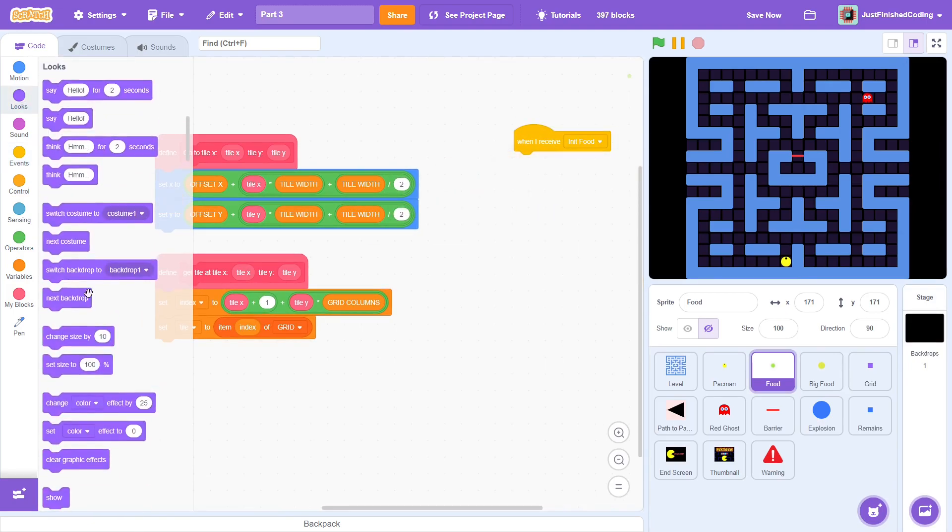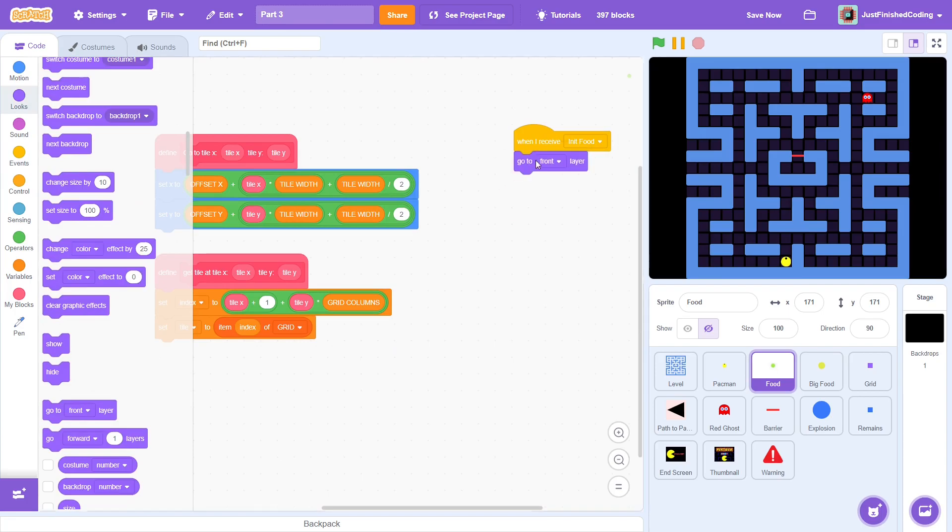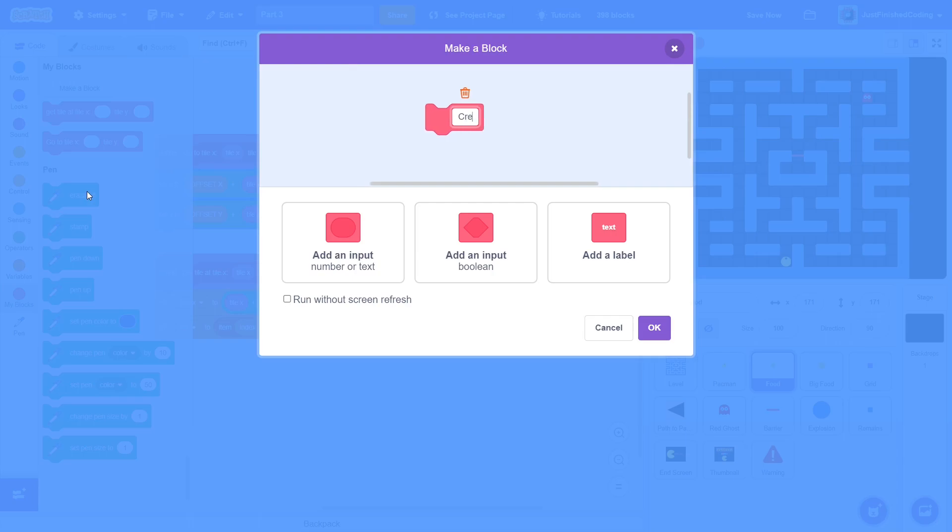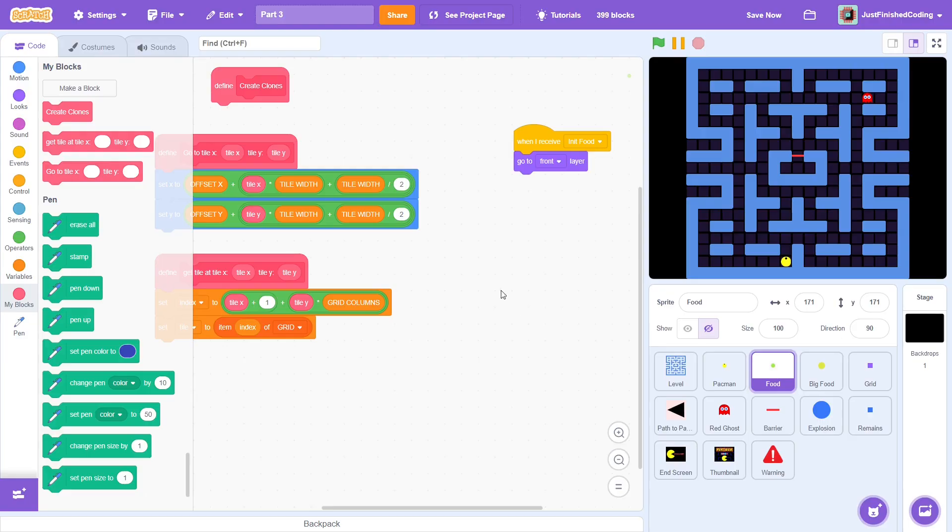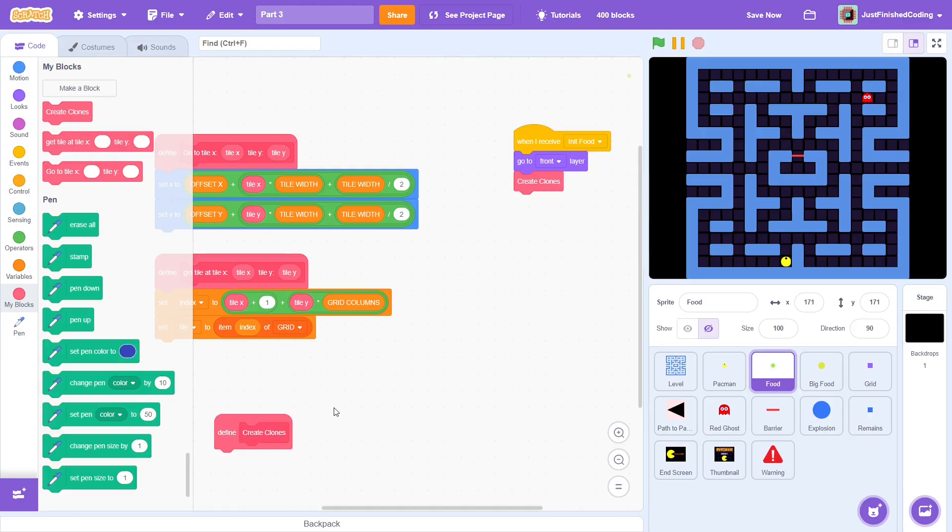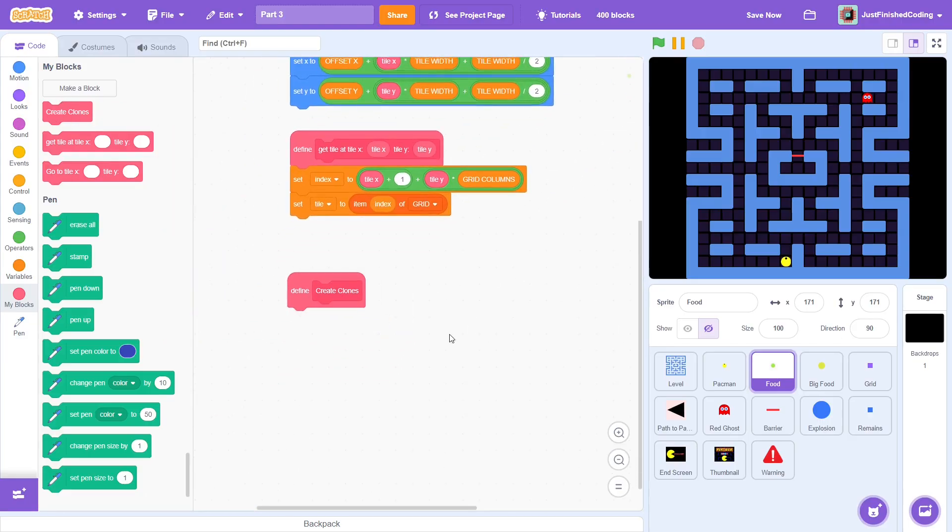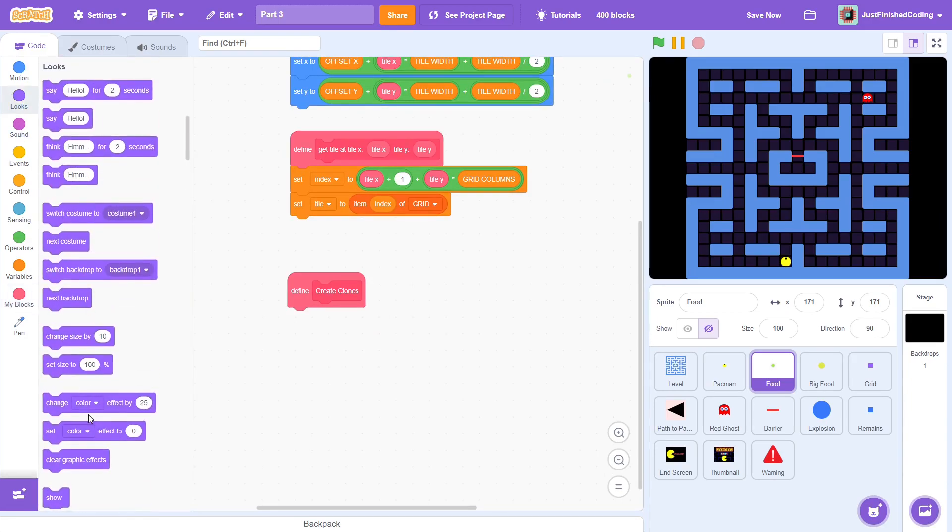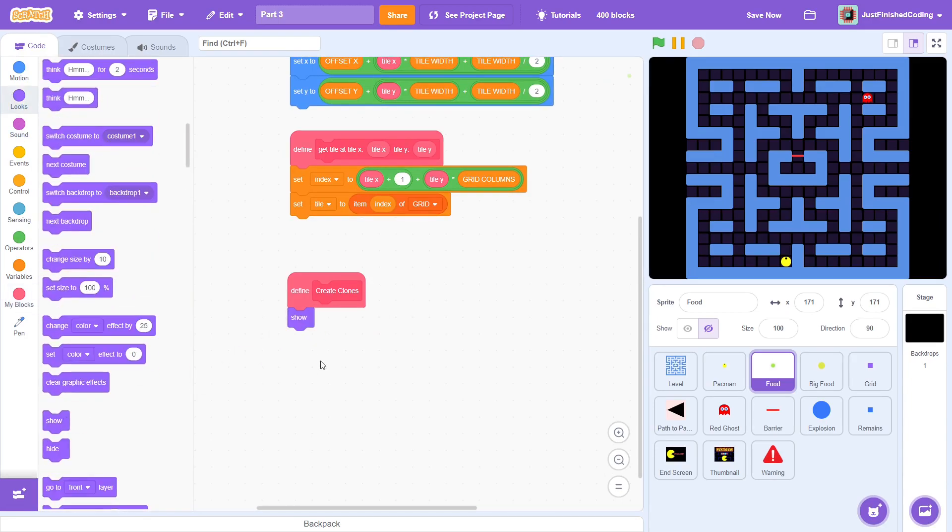First, go to the front layer. Like we did for the big food sprite, we create a custom block called create clones, making sure to run without screen refresh. Put it after the event and now we must define it. Like we did last time, show the sprite at the beginning.